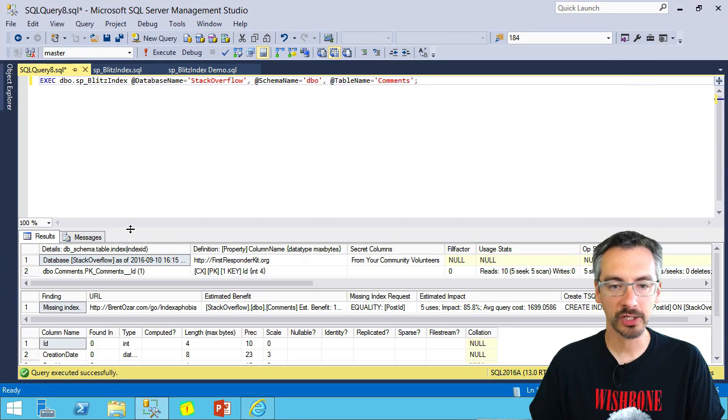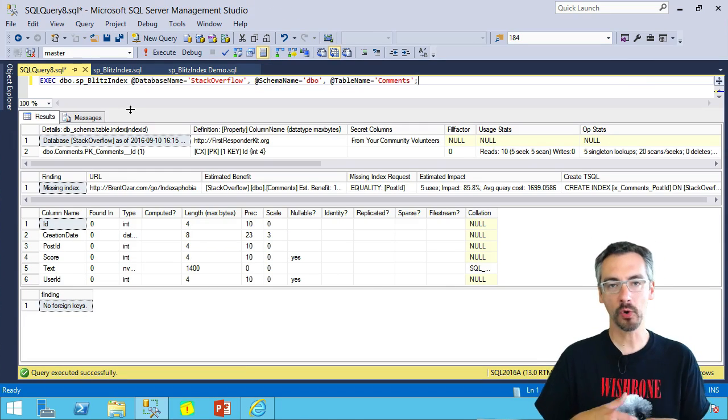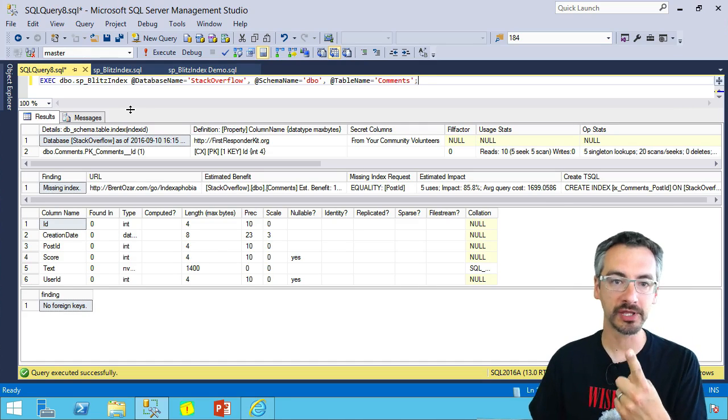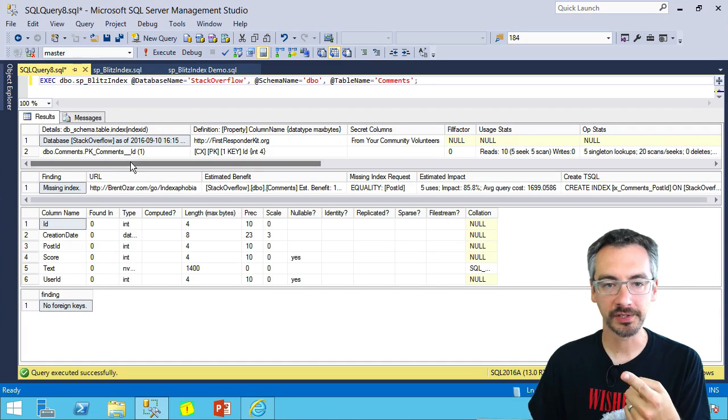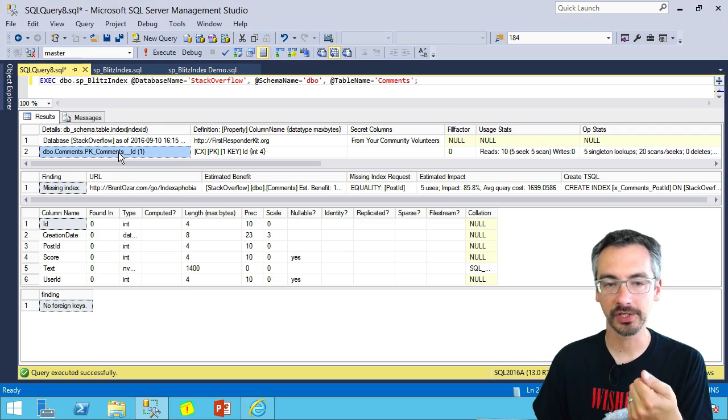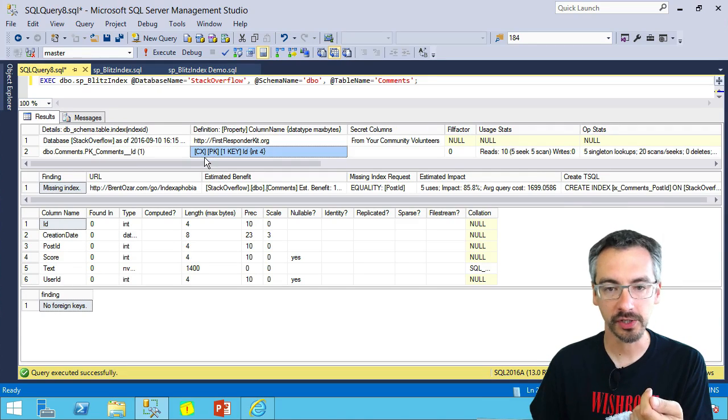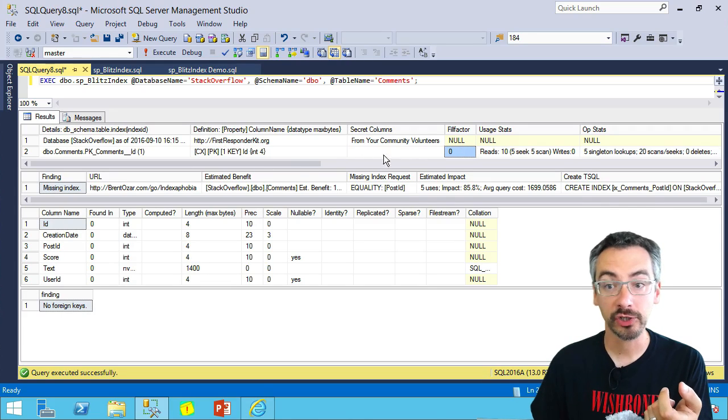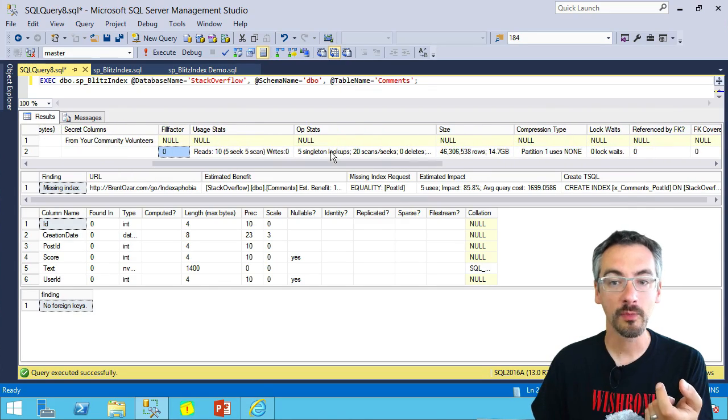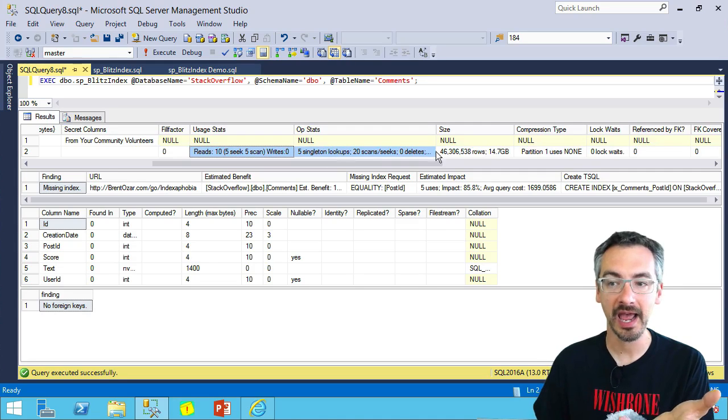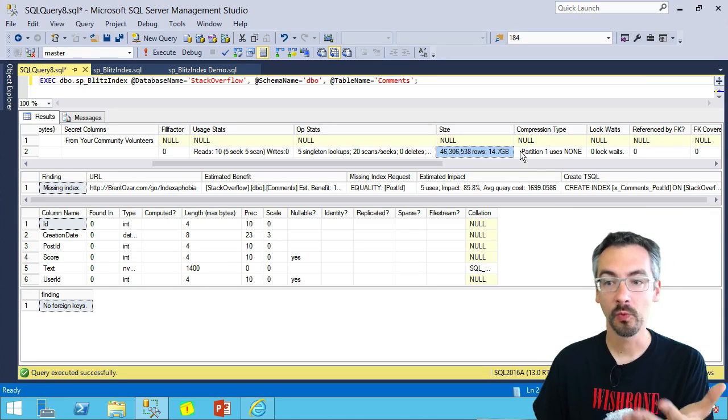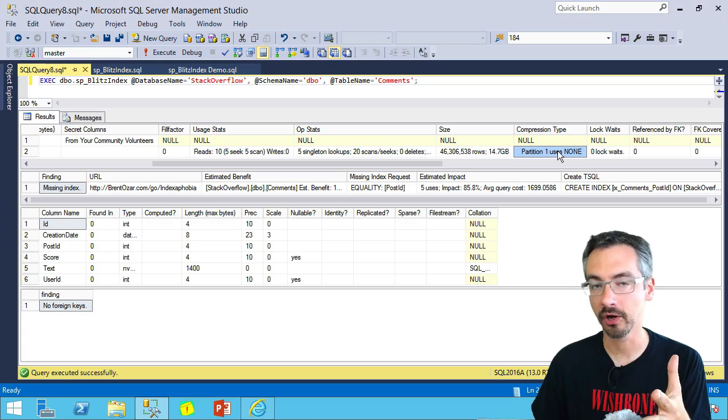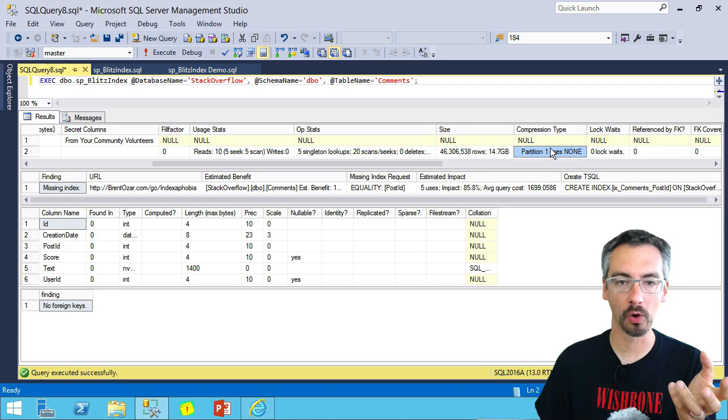SP Blitz Index will then go and give me a more thorough review just about that one table. For example, here are the indexes on that table. This table has one clustered index that also happens to be the primary key. We show information about the fill factor, how many seeks and scans it's had, how large it is, whether or not it has partitioning or compression, and much more.